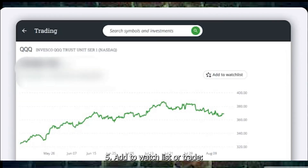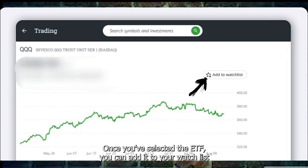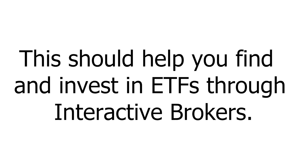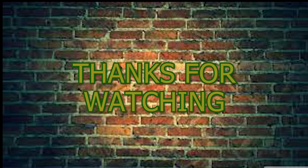Step 5: Add to Watchlist or Trade. Once you've selected the ETF, you can add it to your watchlist for tracking, or click Buy or Sell to execute a trade. This should help you find and invest in ETFs through Interactive Brokers. Thanks for watching.